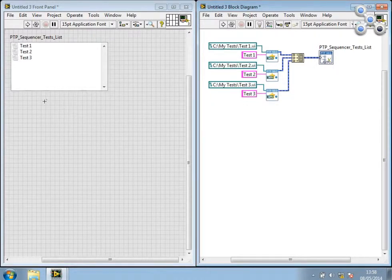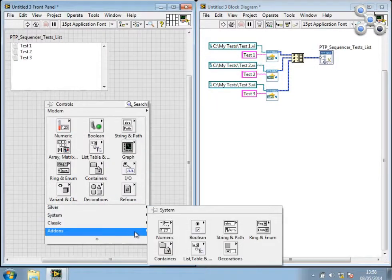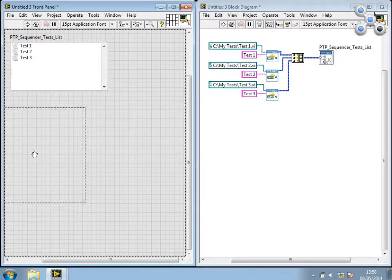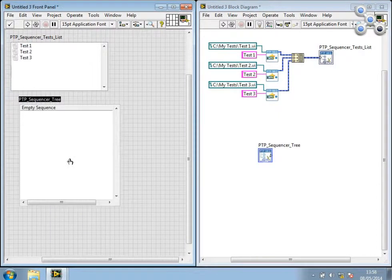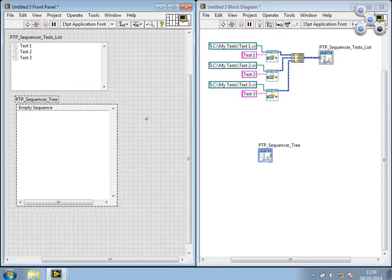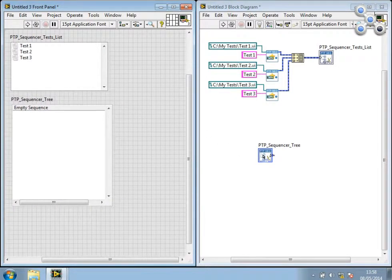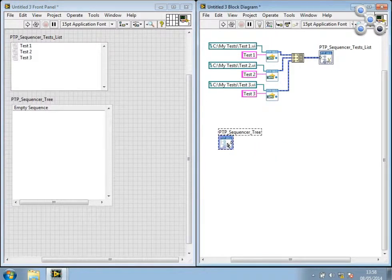So we'll go ahead and have a look at the other X-Control, which is our tree view, and I'll just drop this down on there. And you can see that the terminal for this is a sequence object.